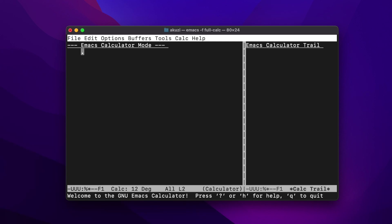CALC supports three basic interfaces. There's a full CALC mode, there's a keyboard keypad mode that requires the X11 Windows system and displays an ASCII-based keyboard, and there's also a quick algebraic calculation mode.